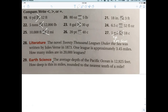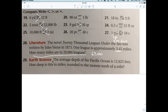The novel 20,000 Leagues Under the Sea was written by Jules Verne in 1873. One league is approximately 3.45 miles. So how many miles are in 20,000 leagues? Multiply: 20,000 times 3.45 equals 69,000 miles. You cannot actually go 69,000 miles under the sea.